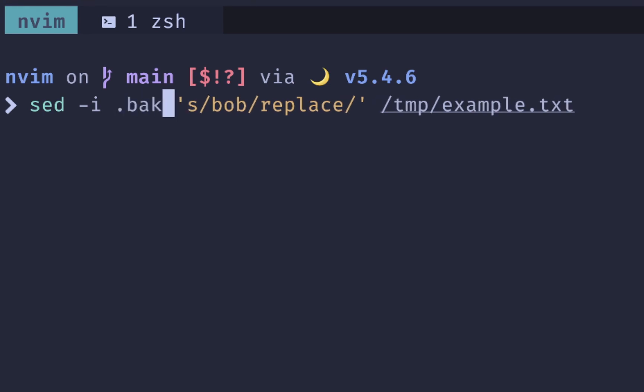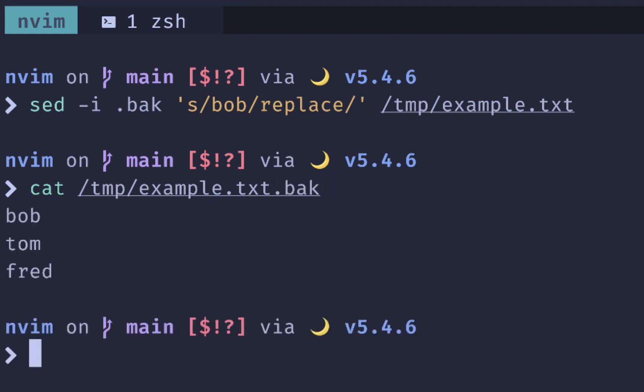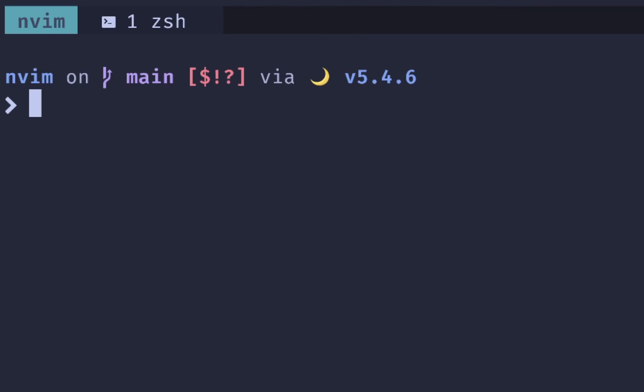And what that'll do is example.txt.back. So if I run this, and if I look in our temp directory, then I'll see that example.txt.back file. And if we print it out, we see what has been replaced.